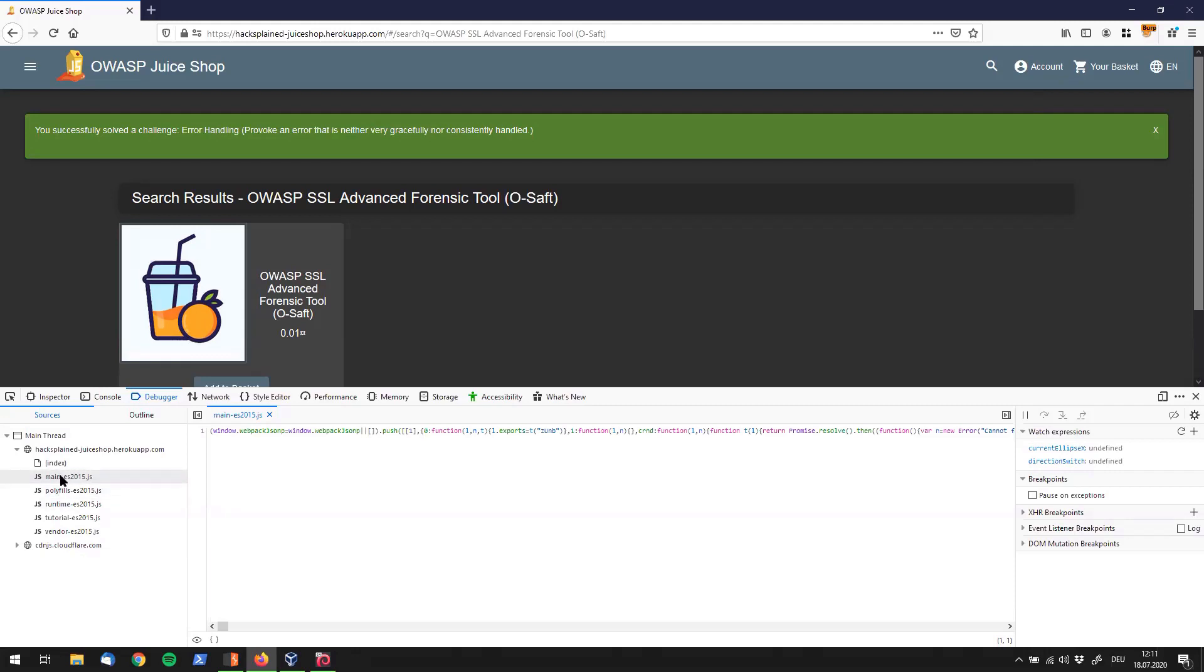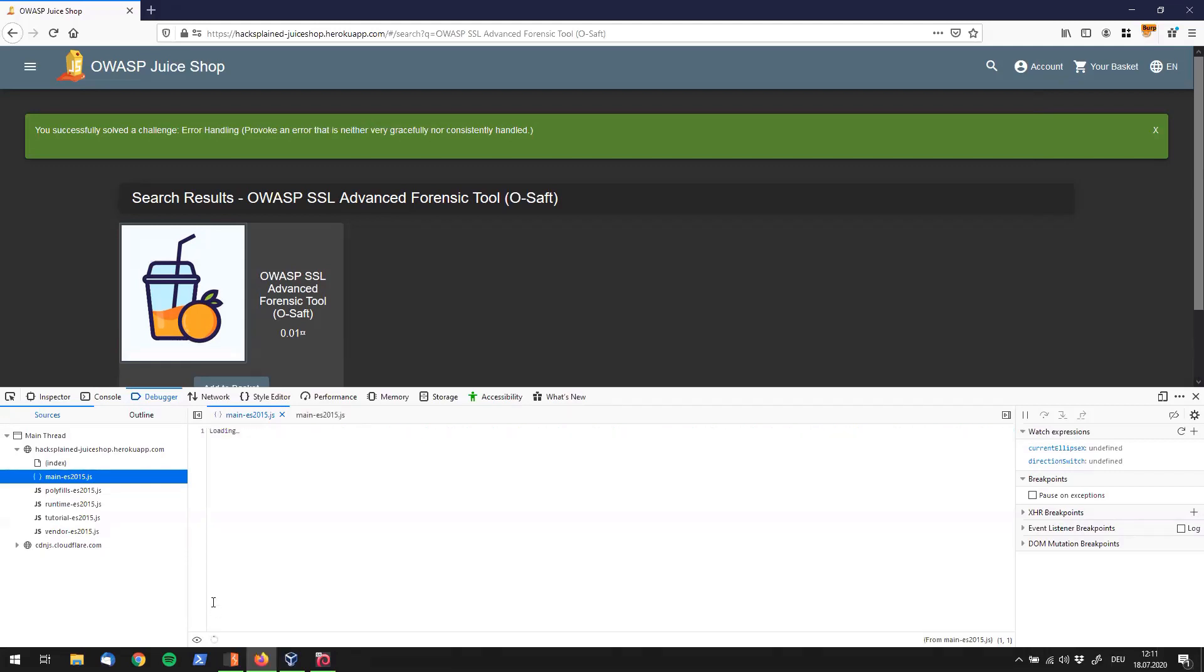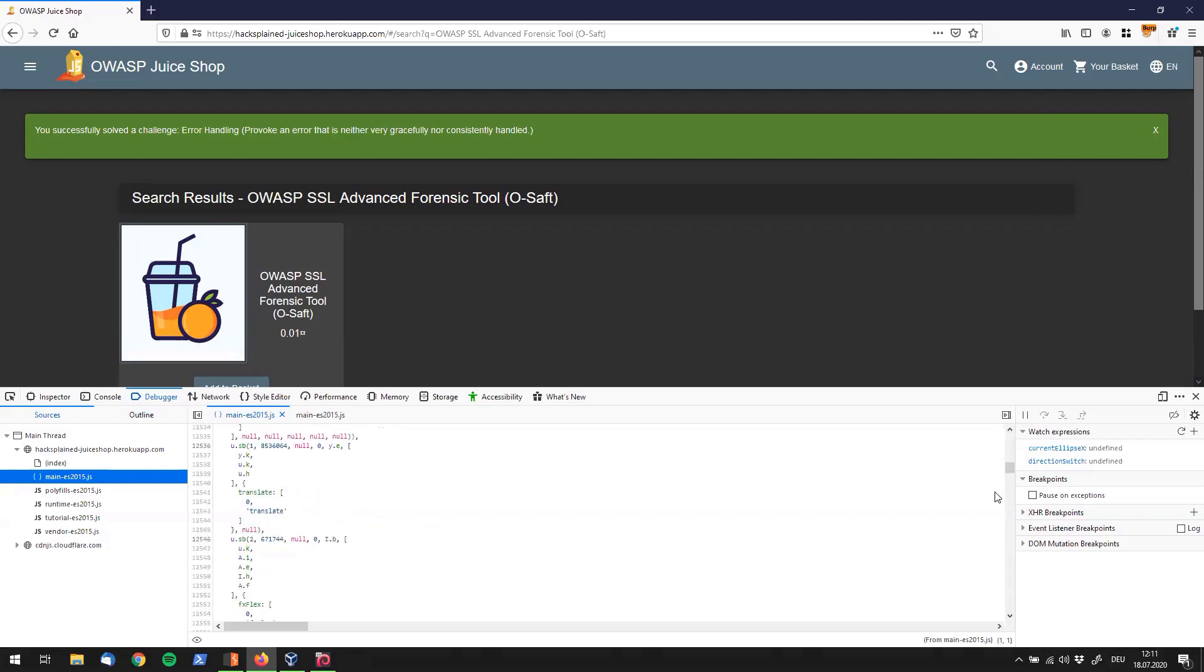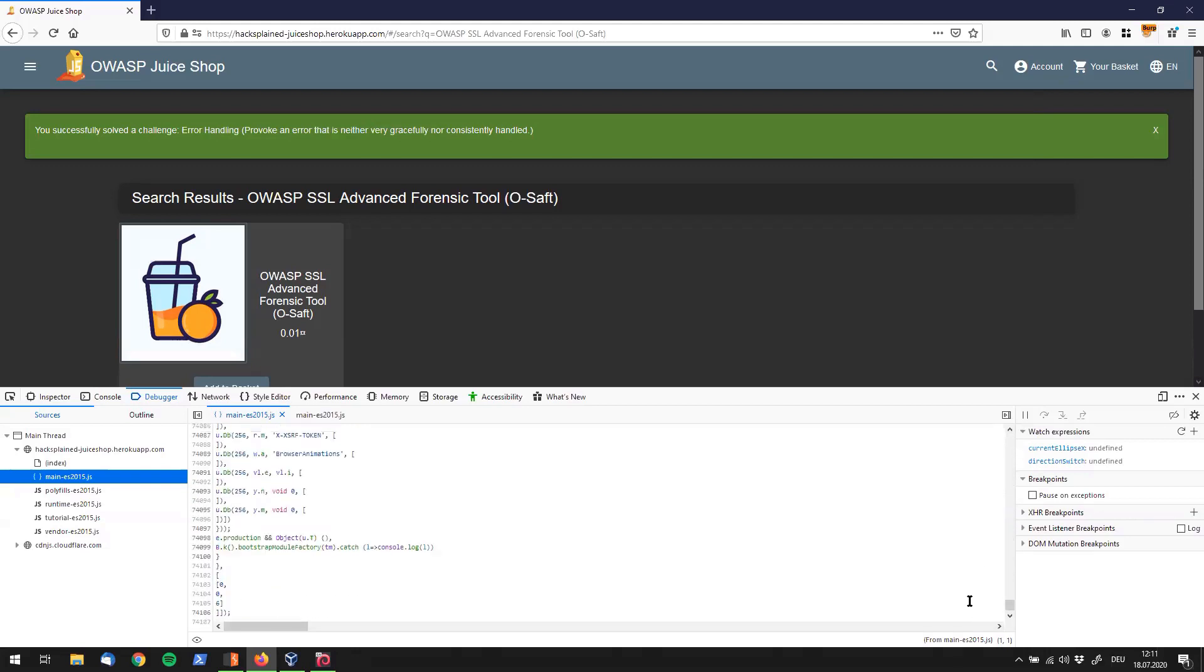And main sounds pretty interesting to me, to be honest. And we can use some nice functionality over here, which is called PrettyPrint source to make this a little more readable. And if we give this a second, we see that this looks way better and easier to read right now, and only comes with 74,000 lines of code. That is actually a lot.